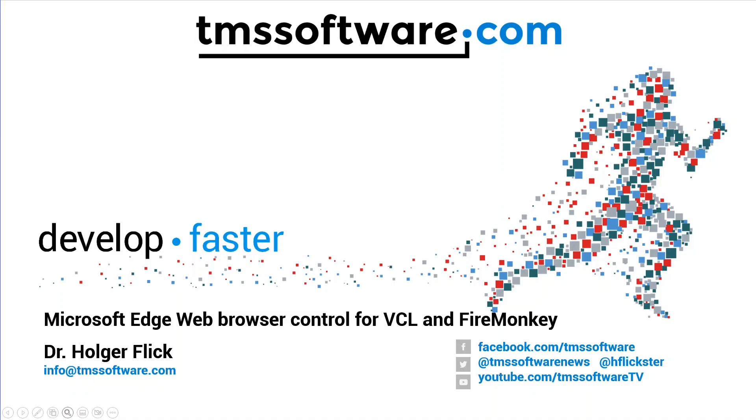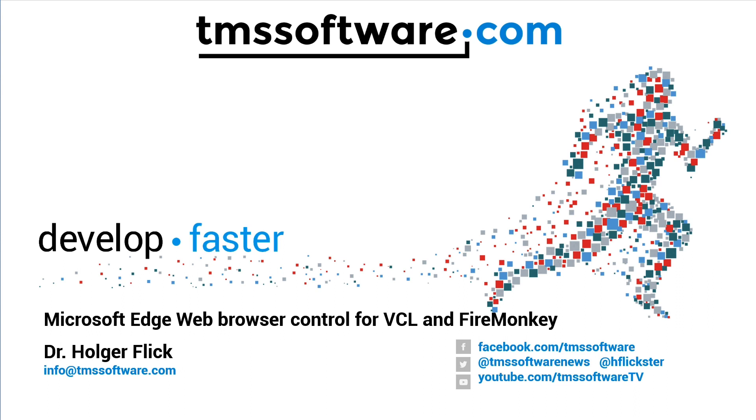Welcome to another video about the brand new Microsoft Edge web browser control from TMS. This control is available for the VCL and for FireMonkey. Please watch the introductory video if this is the first time you hear about this component. It'll be in the comments. I'm sure our marketing department will link it for you.